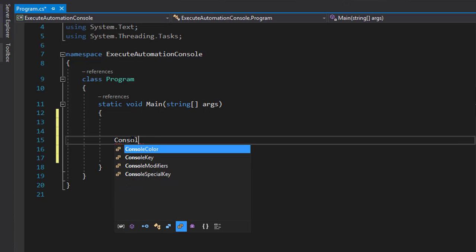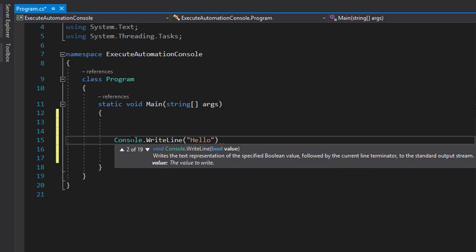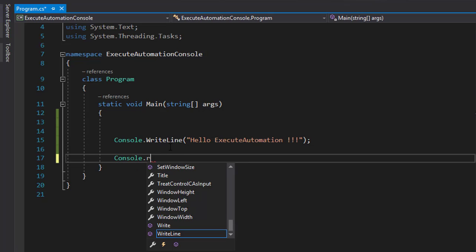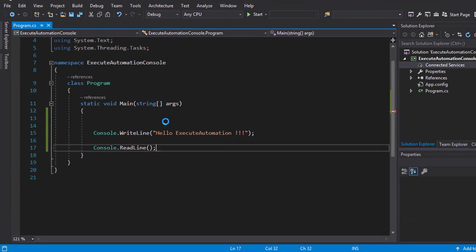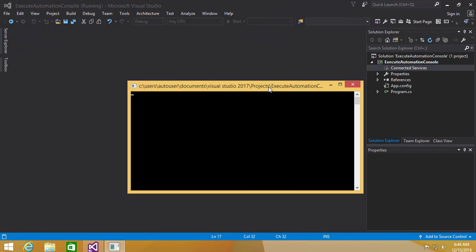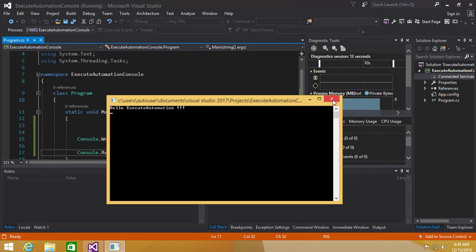Let's write a quick program: Console.WriteLine('Hello ExecuteAutomation') and Console.ReadLine(). Microsoft claimed that Visual Studio 2017 is much faster than 2015 in terms of loading and executing — let's see. I'll build and run it. It's taking a little more time, possibly because it's still RC. It's opening the Diagnostic Tools, which are available in the enterprise version. There we go — it shows 'Hello ExecuteAutomation'.